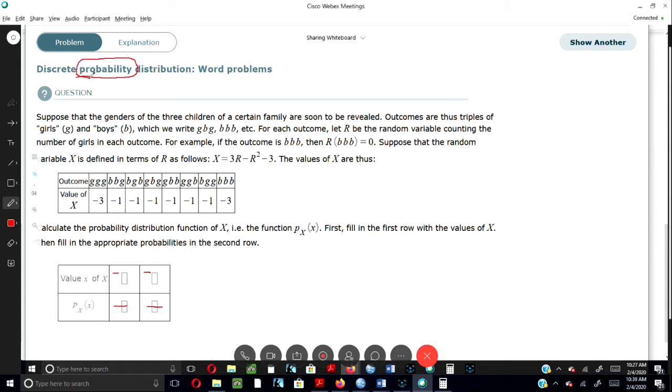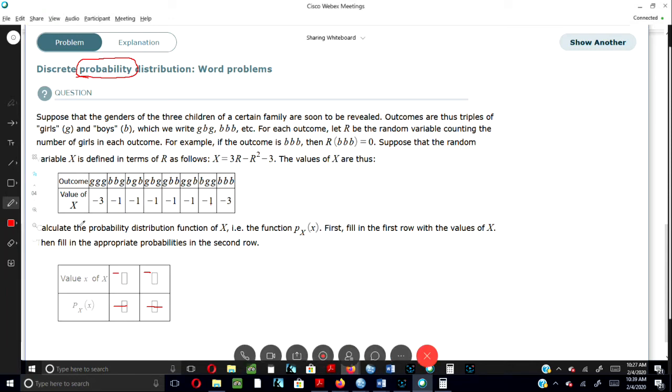This tells me right away that I know that my sum needs to equal up to one. So the first thing I would do is look at my table.